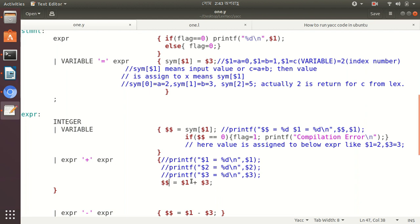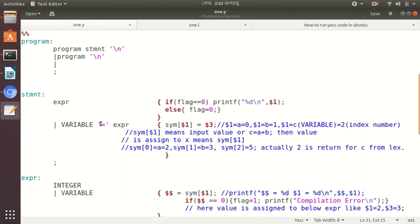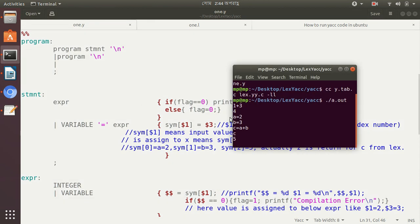The values 2 and 3 are added, and double dollar sign stores this value in expr. We write c equal a plus b. C returns LEX index number 2, so sym[2] equals 5. Then when we enter c, c's value 5 will be printed.